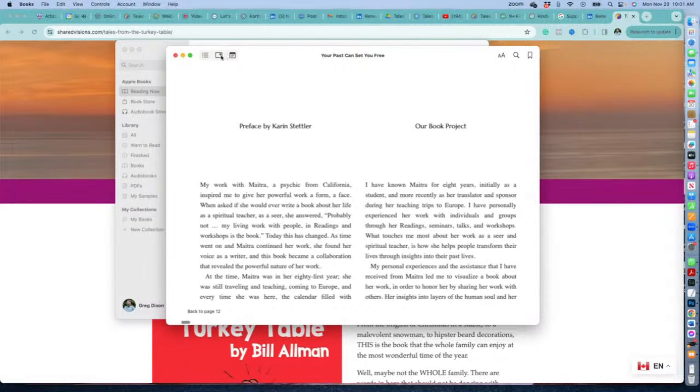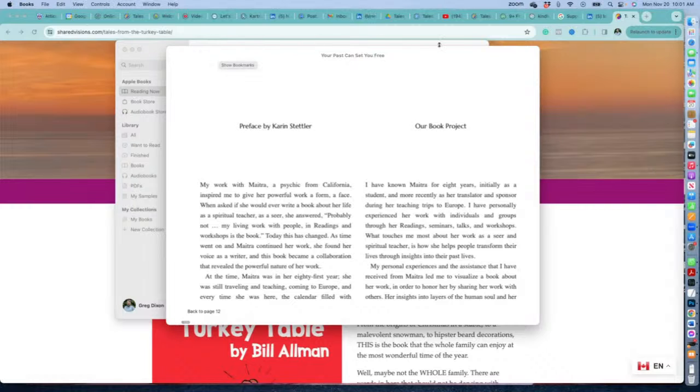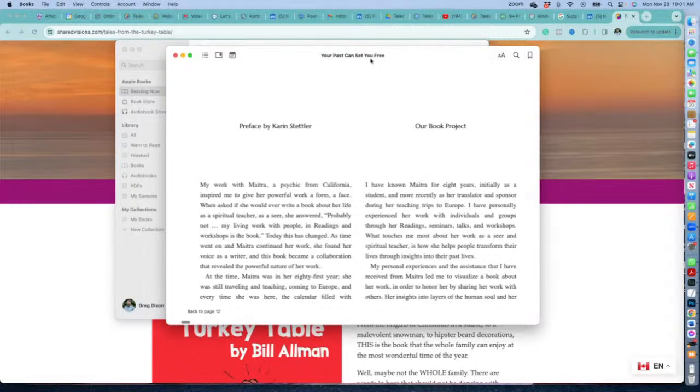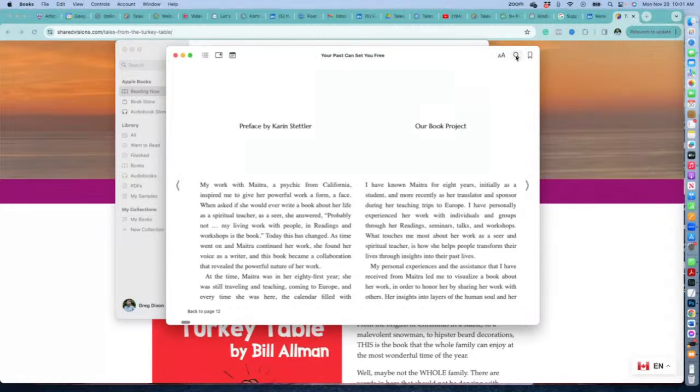You can put bookmarks in here—that's this little symbol over there. You can also make notes and search. It's a pretty good reading experience.